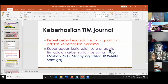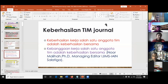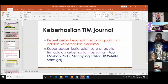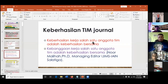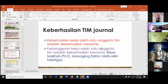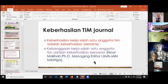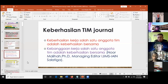Pengelolaan jurnal itu sebetulnya lebih kepada kerjasama tim, bukan sendirian. Kerja tim sangat diperlukan. Seperti kata Ibu Normaliha, Managing Editor IJIM Jurnal Scopus: keberhasilan kerja salah satu anggota tim adalah keberhasilan bersama, dan kebanggaan kerja salah satu anggota tim adalah keberhasilan bersama.